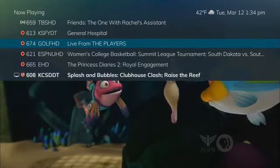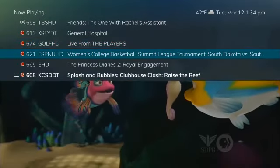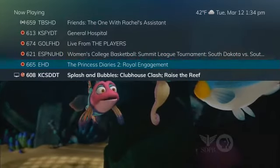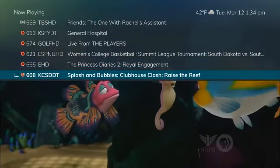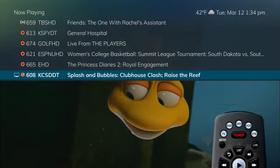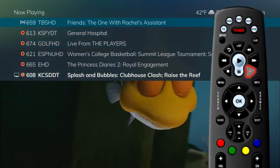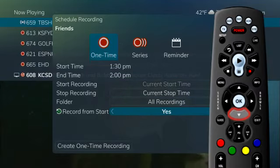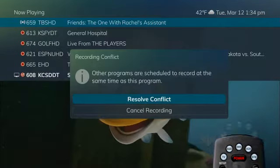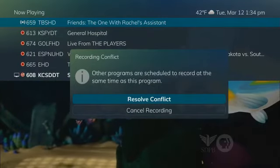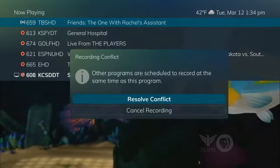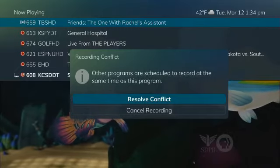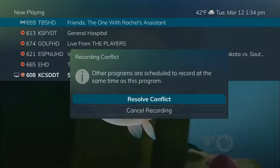Also, there is a previously recorded program that was being watched on channel 608, indicated by the red circle with a white check. If you decide you also want to record channel 659, press record to bring up the schedule recording screen. Once a selection of one-time recording or series recording is made, the system determines it does not have enough resources to record all programs simultaneously and warns of a recording conflict. You are prompted to either cancel the recording or resolve the conflict.